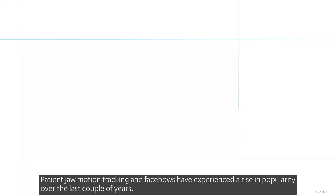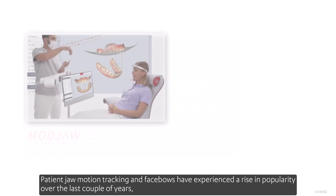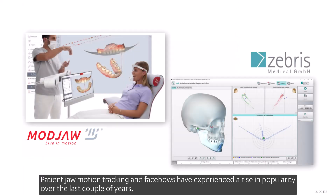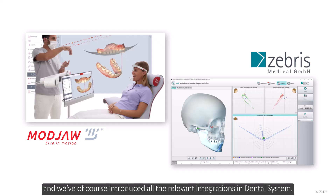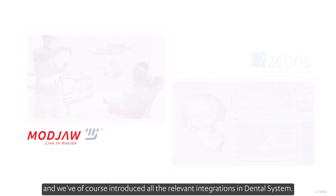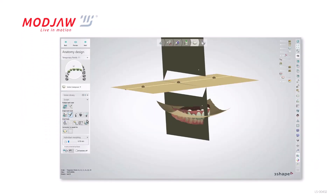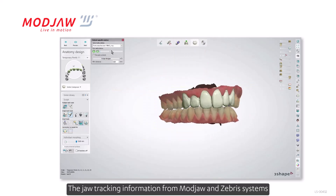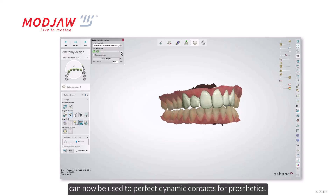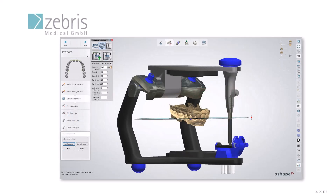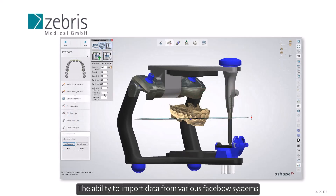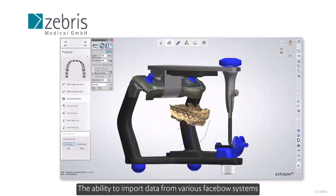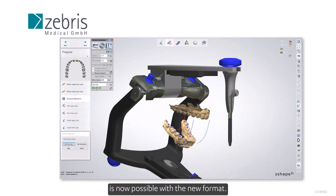Patient jaw motion tracking and face bows have risen in popularity, and we've introduced all the relevant integrations in Dental System. Jaw tracking information from Module and Zebra systems can now be used to perfect dynamic contacts for prosthetics, and the ability to import data from various face bow systems is now possible with the new format.